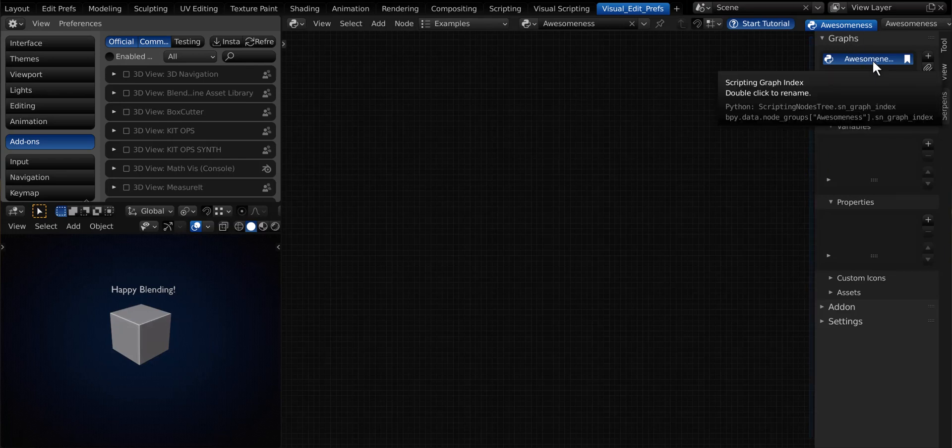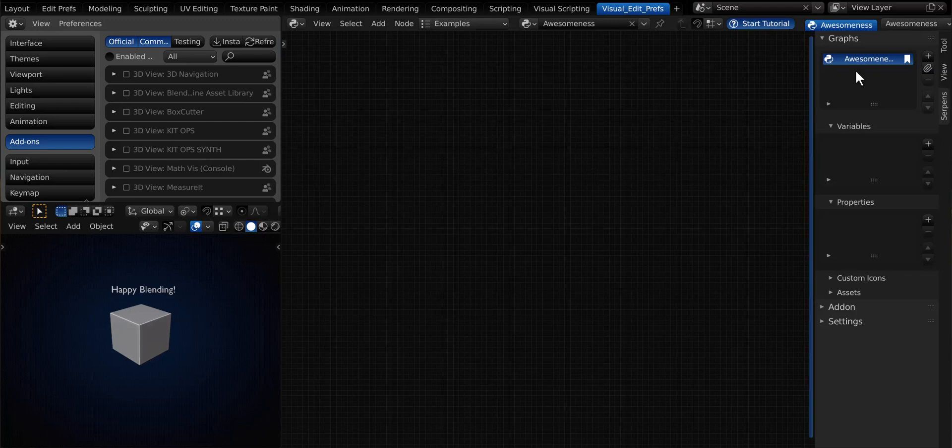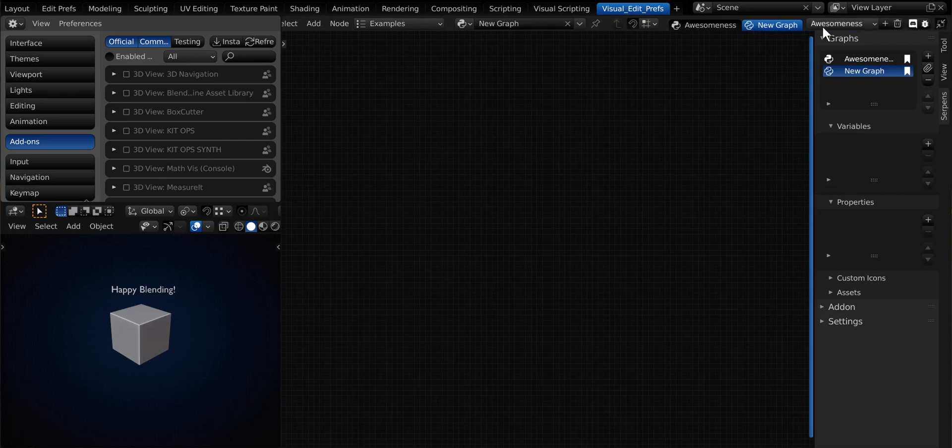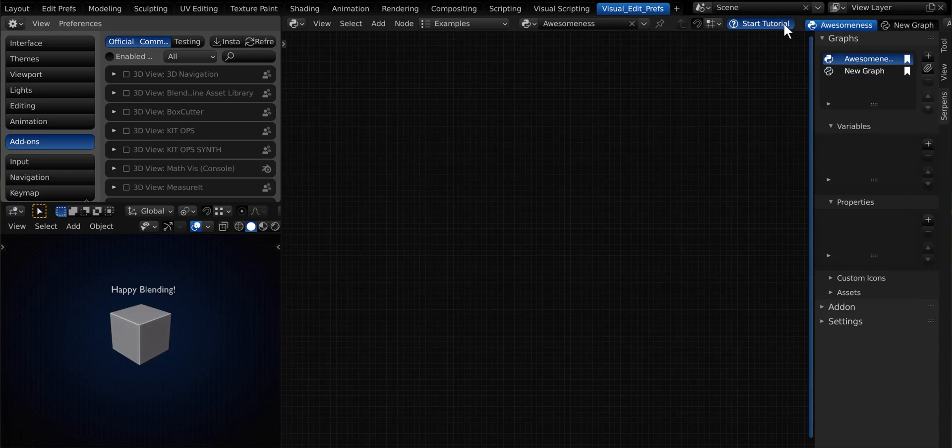And one thing new with Serpens 2.0 is the ability to add more graphs. So you don't have to fit everything in one location, you can actually add more. So, be aware of that, and you can bookmark your graphs, and they'll show up at the top, so you can easily toggle between the two.